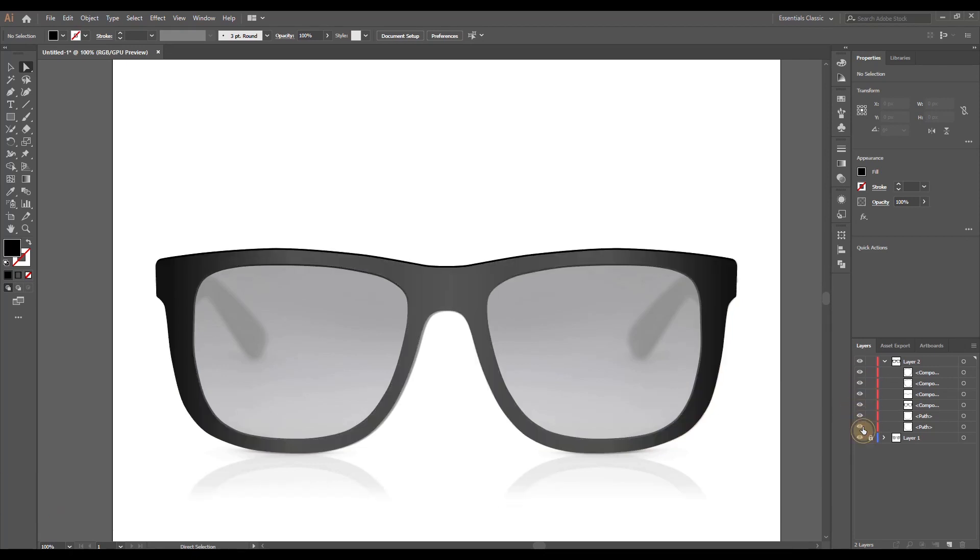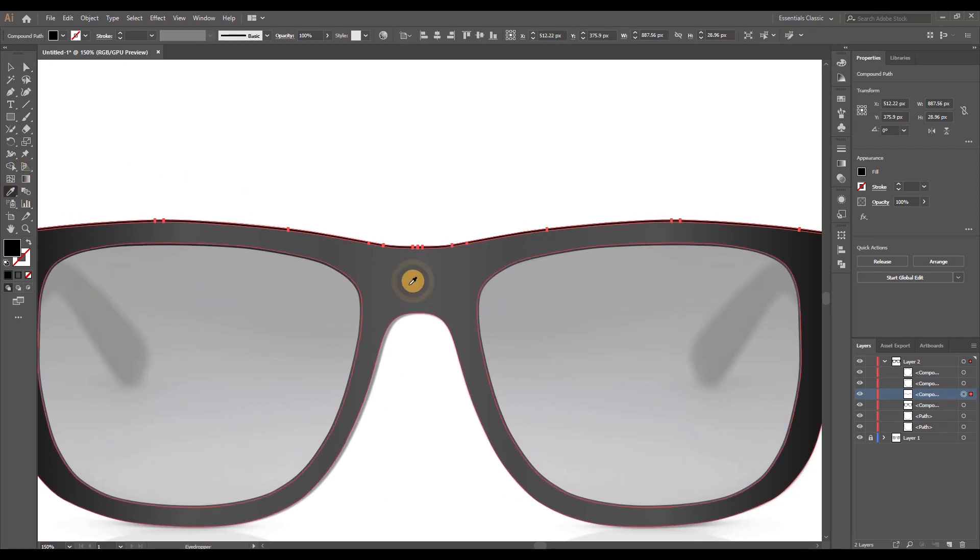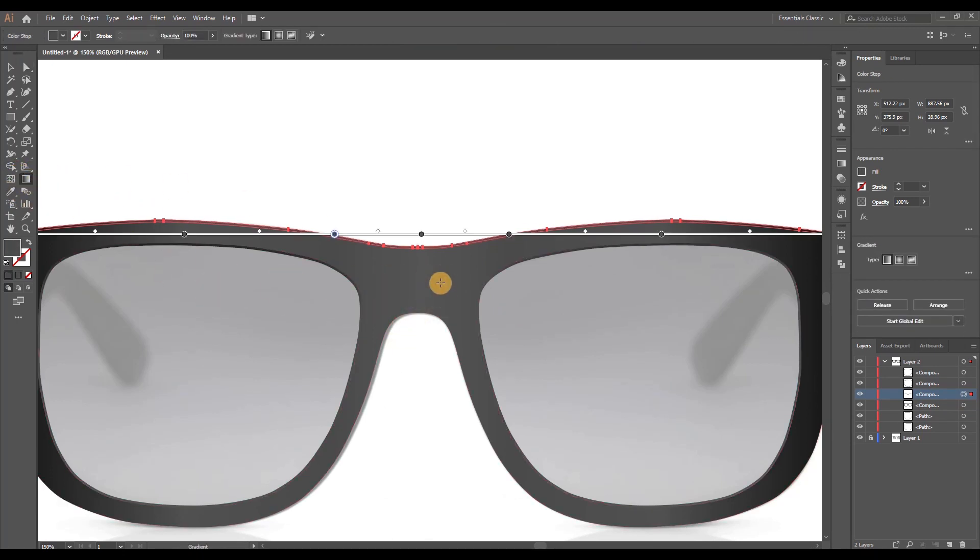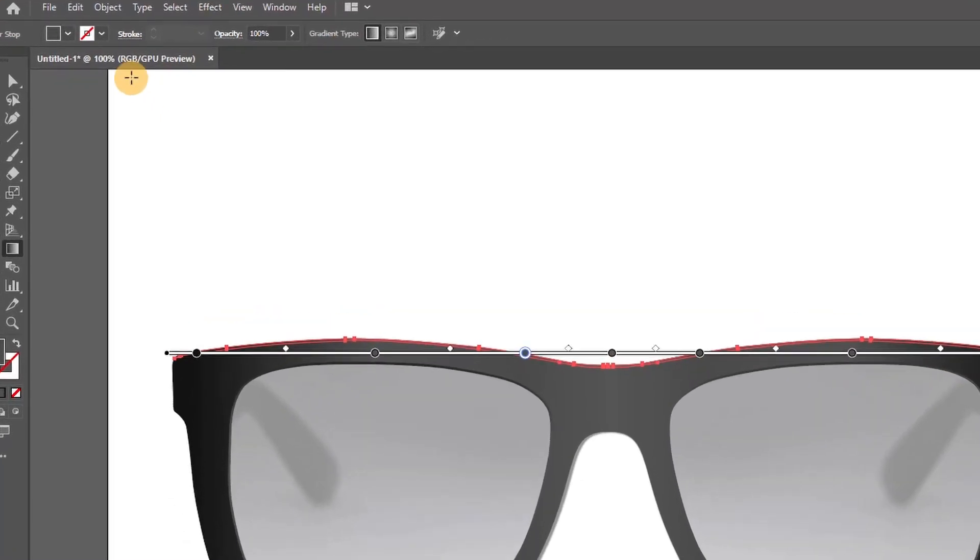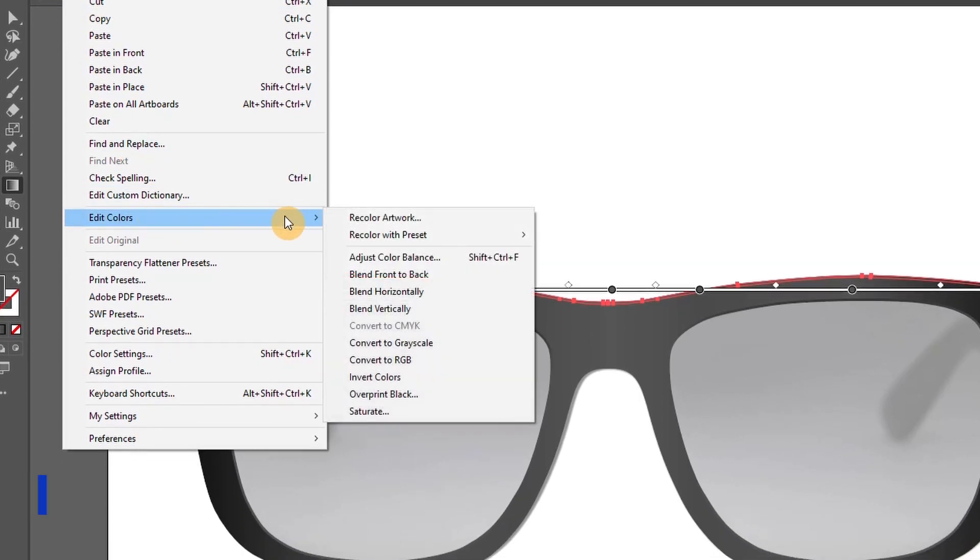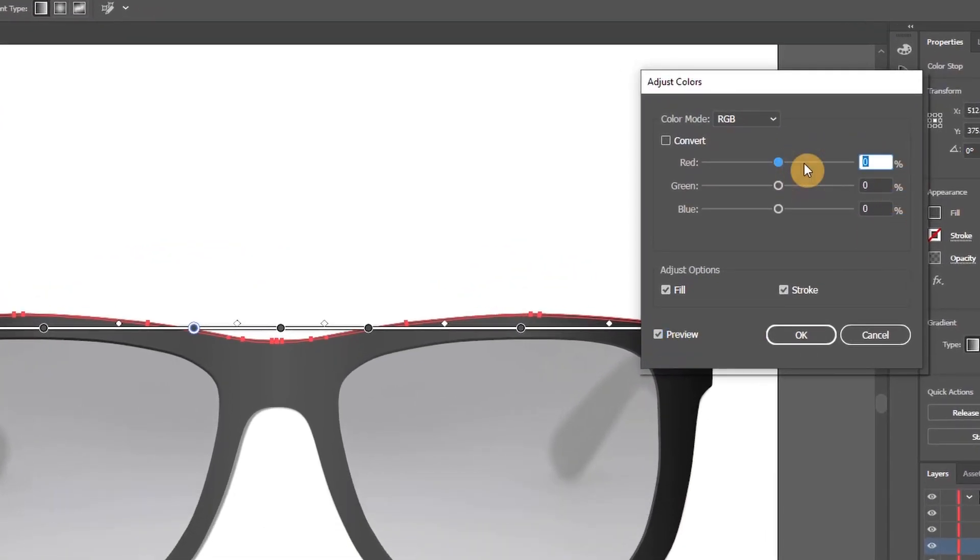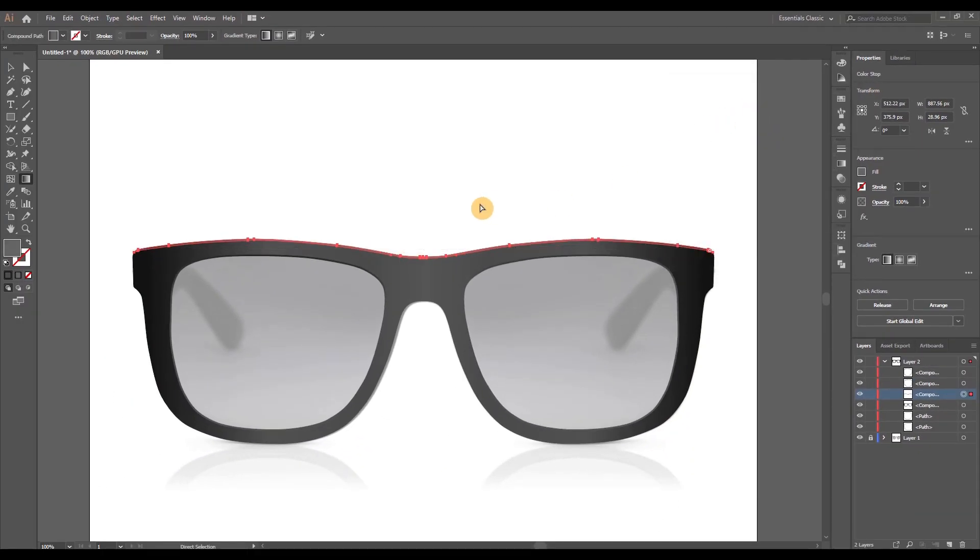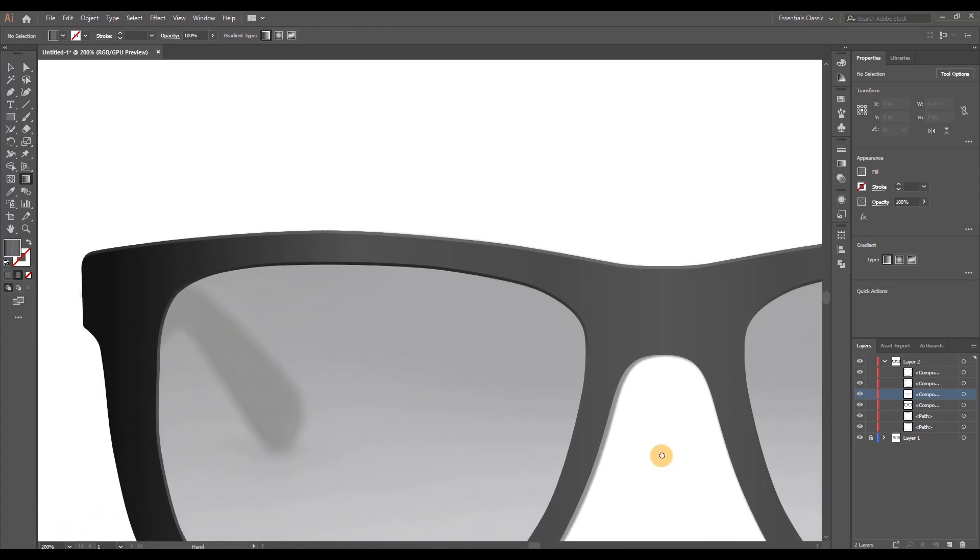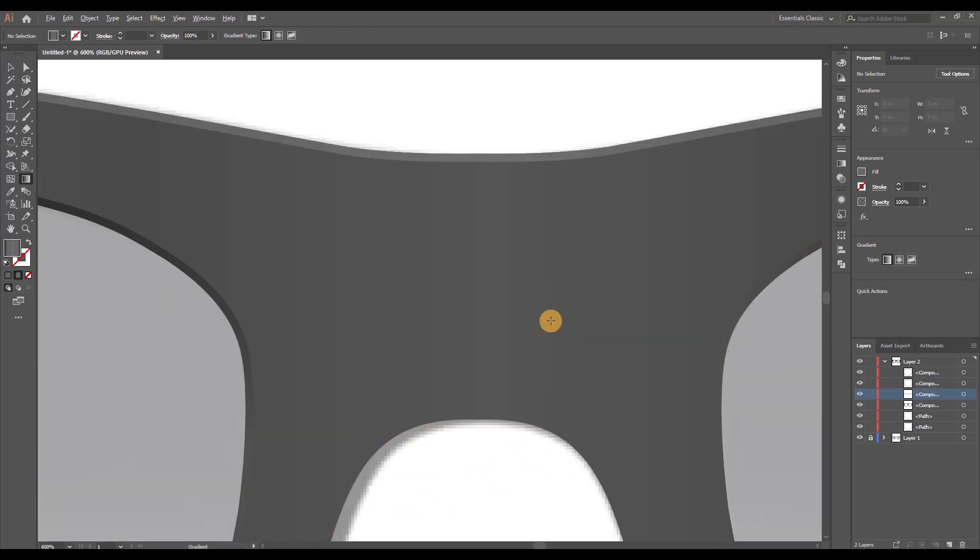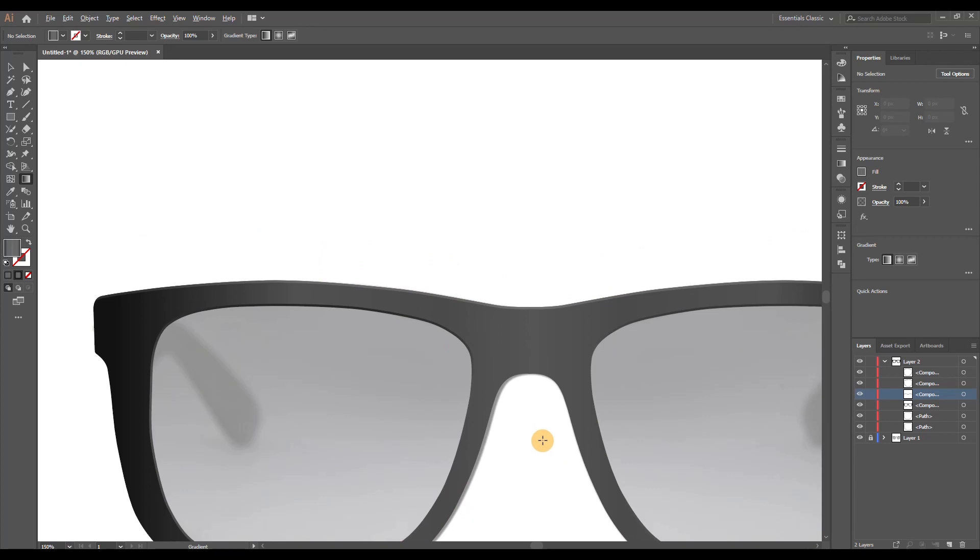We're now left only with the top thin line which will be the highlight for the top of the frame. Select this newly created shape and using the eyedropper tool I'm going to give it the same gradient as the frame but also make it a bit brighter by adjusting the color balance. I want to preserve the gradient to maintain the 3D effect but bring up the brightness so go to edit, edit colors, adjust color balance, hit preview and I'm adding 10% to each color red, green and blue. This increases the overall brightness making the colors 10% brighter.